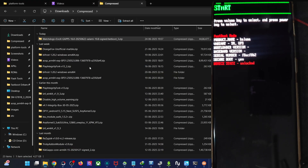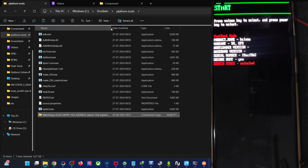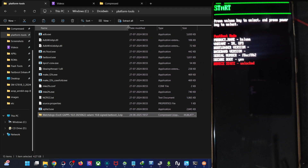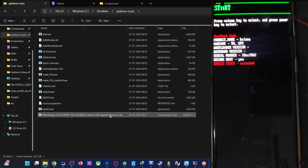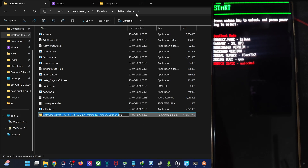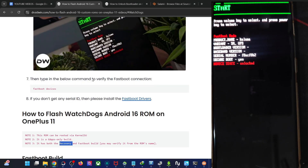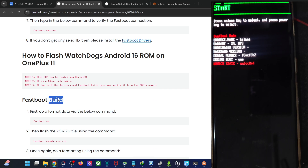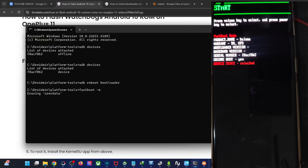The ROM is now transferred. For ease of convenience, let's rename it to something shorter — rename it to 'ROM', so the full name becomes ROM.zip. Our phone is in fastboot mode. First, let's format the phone — type the command 'fastboot -w' and hit Enter. The formatting will take a few seconds.